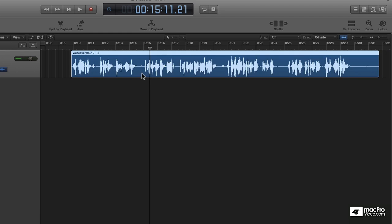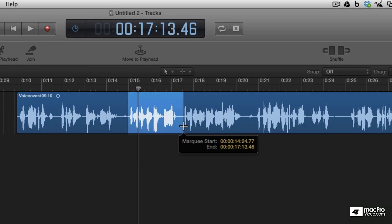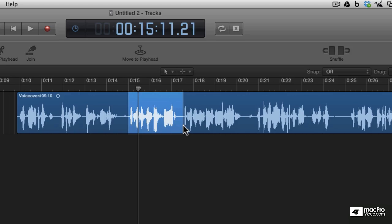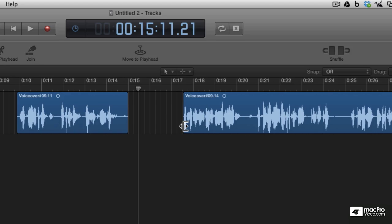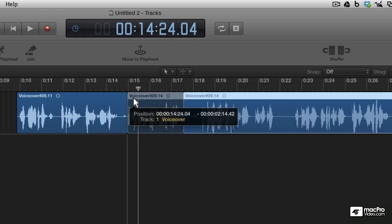In this case we're actually editing out a mistake. So we're going to use the marquee tool — click, drag, make our selection, and then backspace to delete.